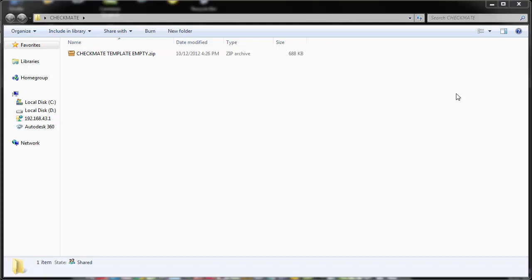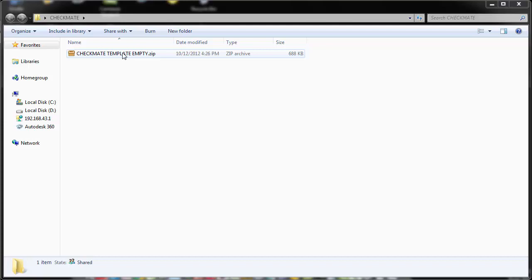Hello and welcome to this tutorial. In this tutorial, we shall be looking at how our Checkmate Report Generator works. When you get your template, it will be in a zip file, so you are expected to unzip the file before using.